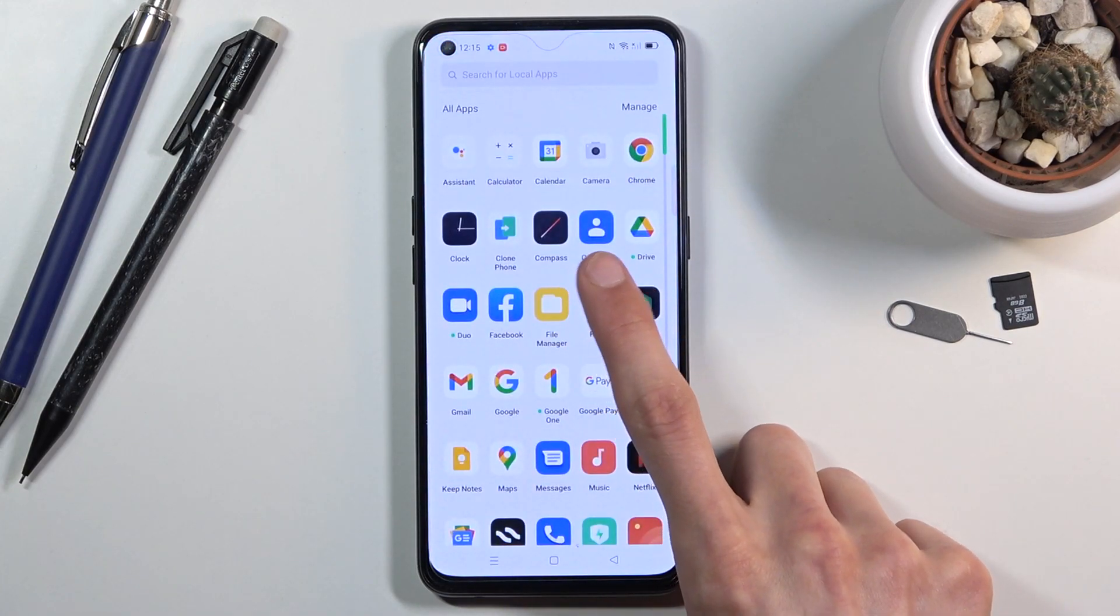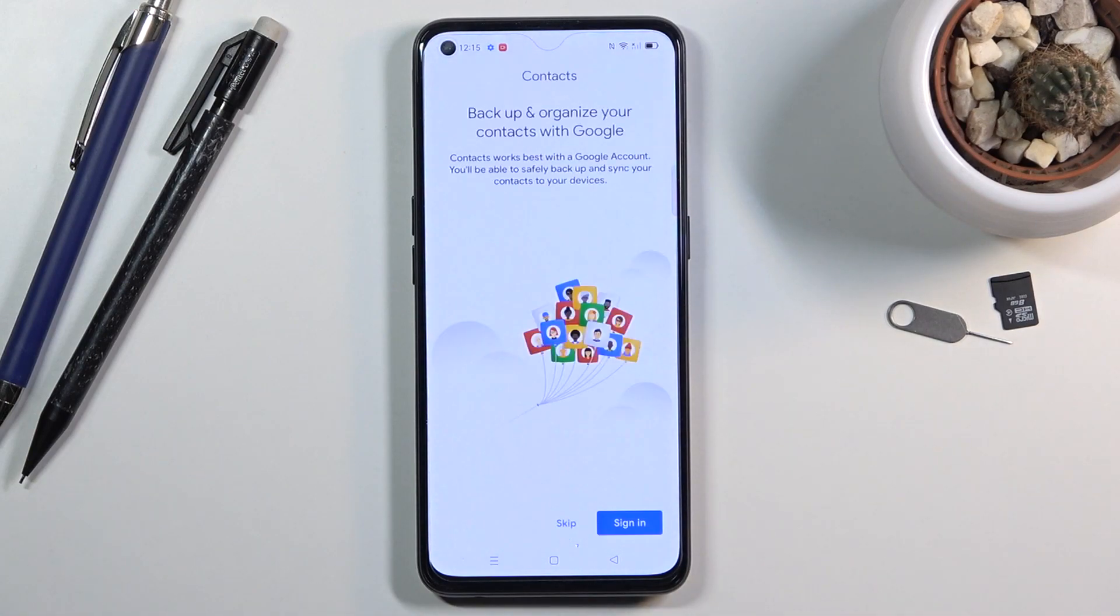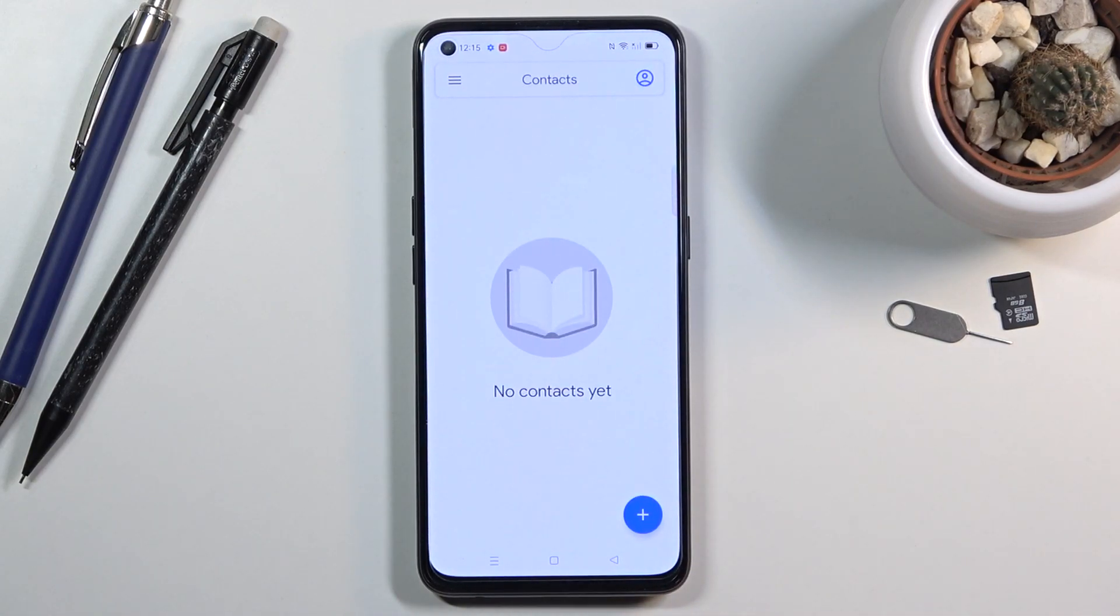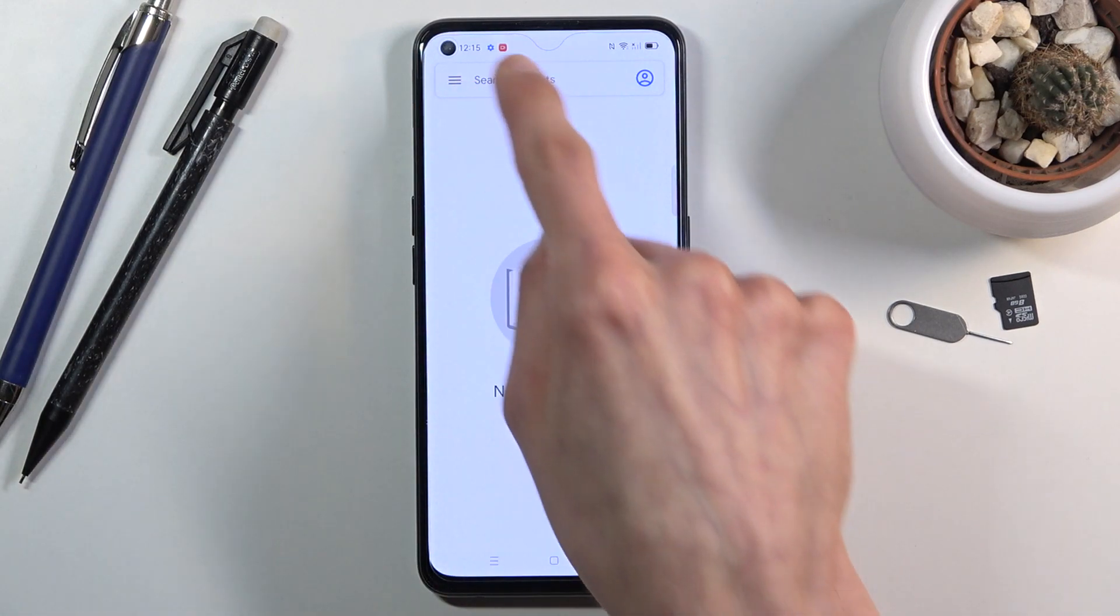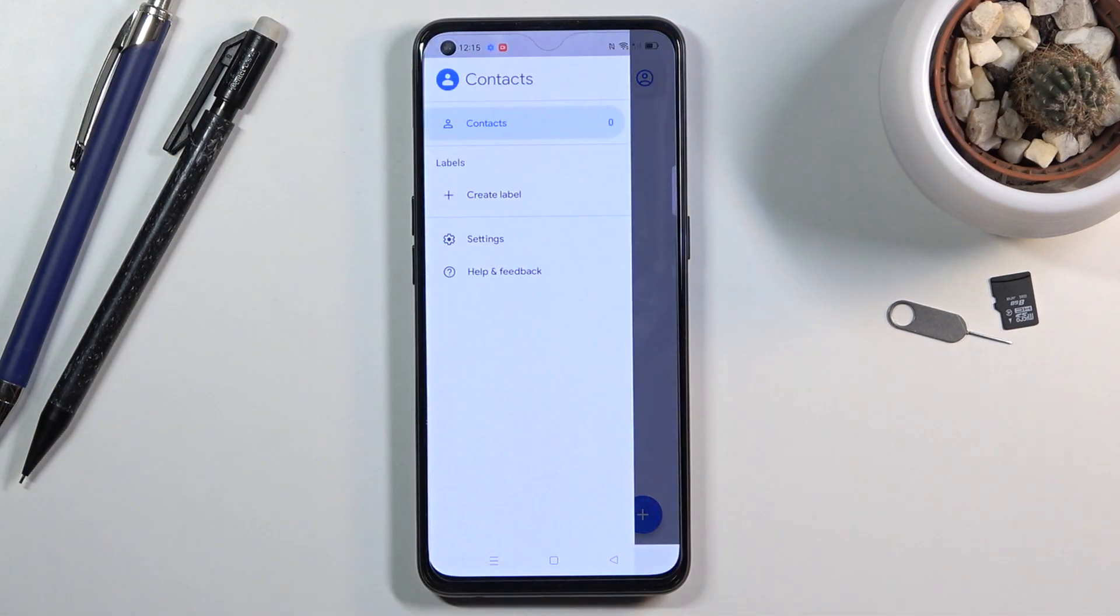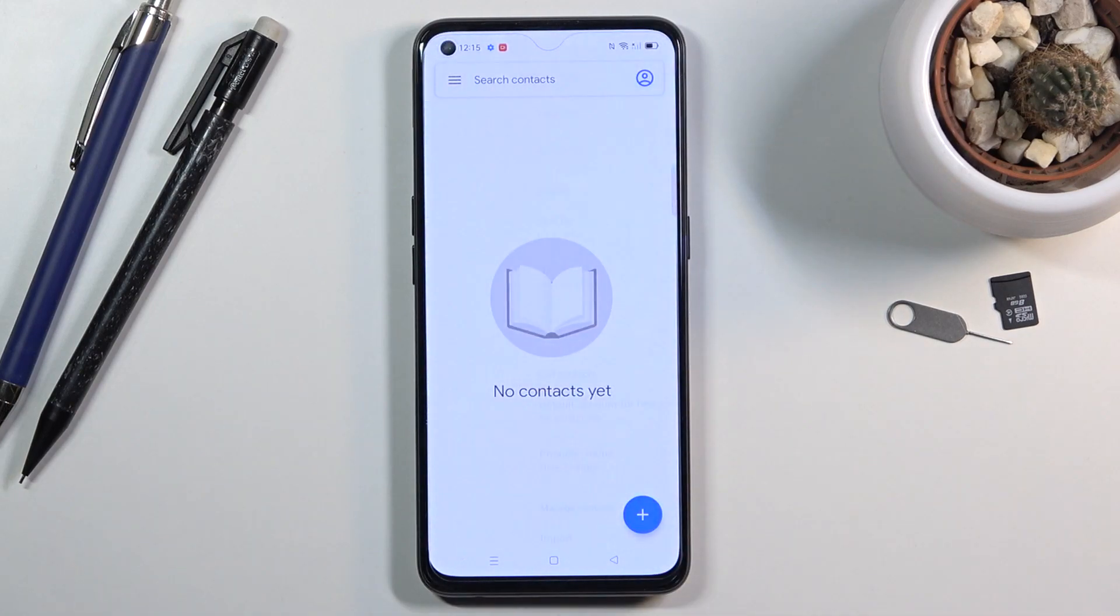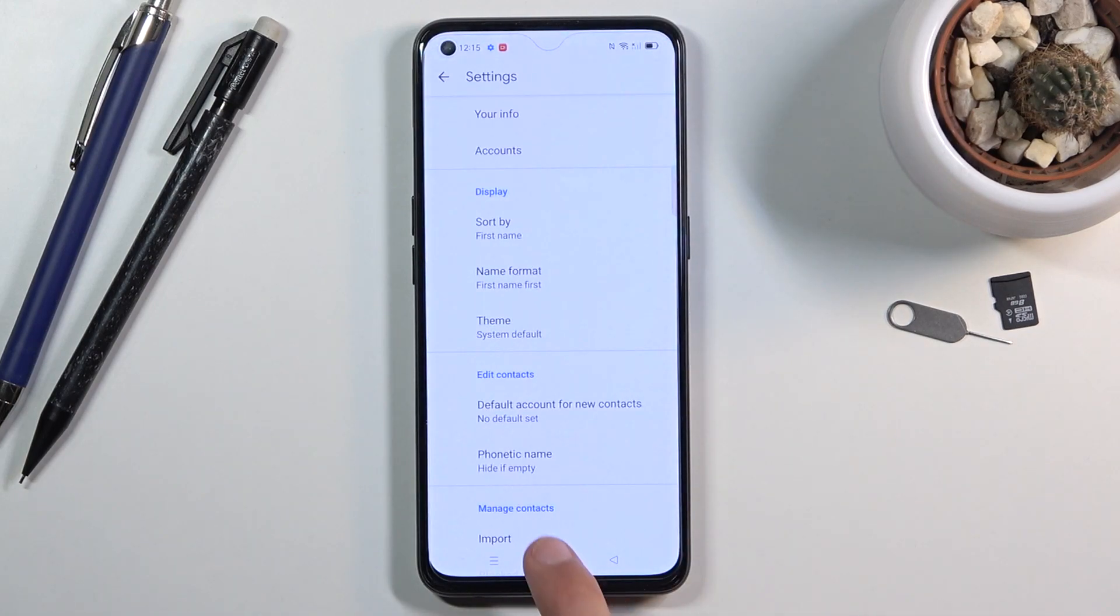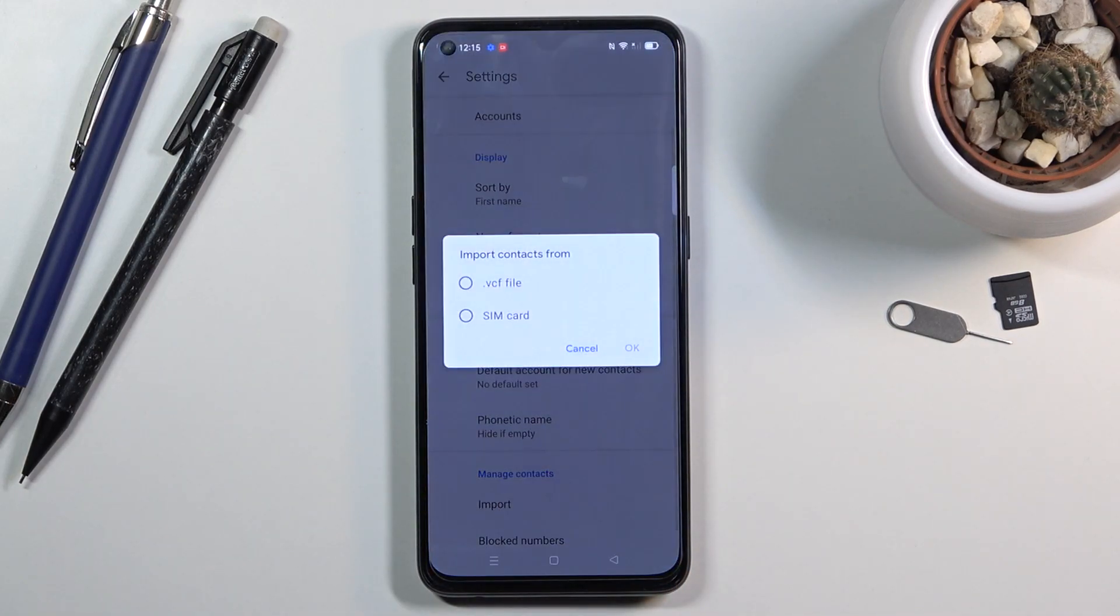Which for me is right over here. Skip signing in, and once you see this page, you want to tap on the three bars in the top left corner, go to Settings, and in here you will find right at the bottom an Import option. Once you choose that, it will give you two options where you can import your contacts from.